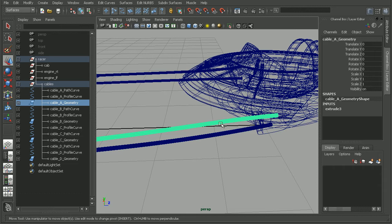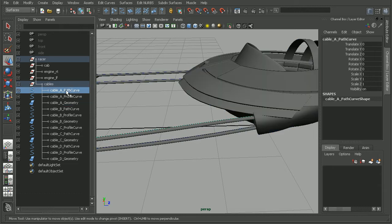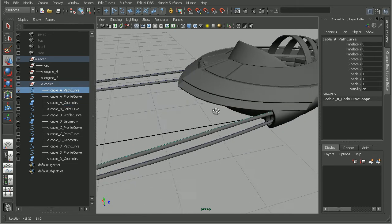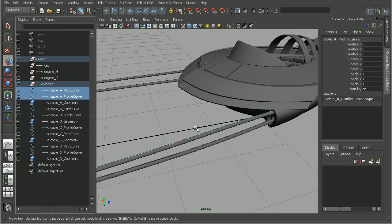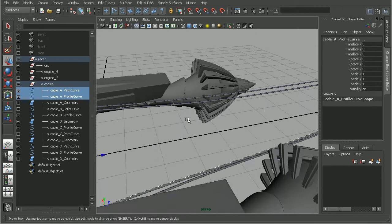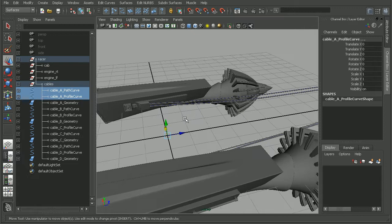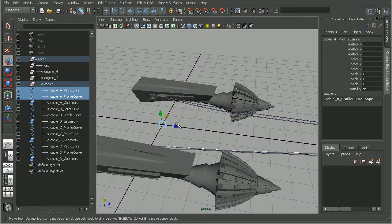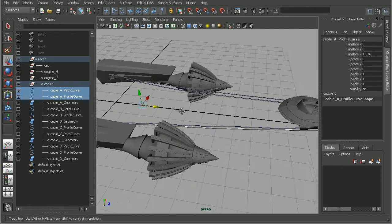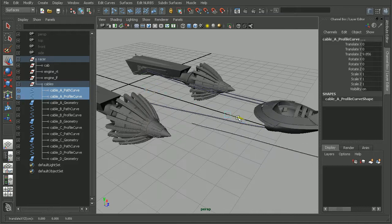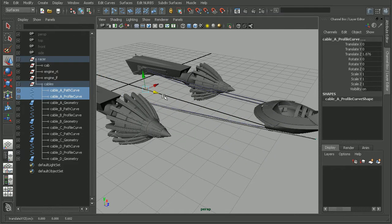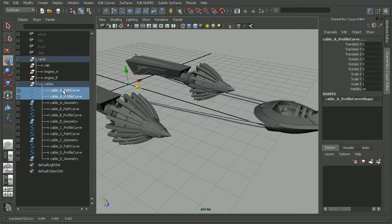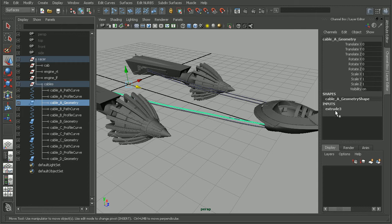To illustrate this, if I come in and select my path curve as well as my profile curve, I have both of those selected now. If I come in and move this, watch what happens to my geometry. We can see that my geometry is moving along with my path curve and my profile curve. The reason for that, if we select our geometry, we can see here in our channel box, we actually have inputs. And that's our construction history.